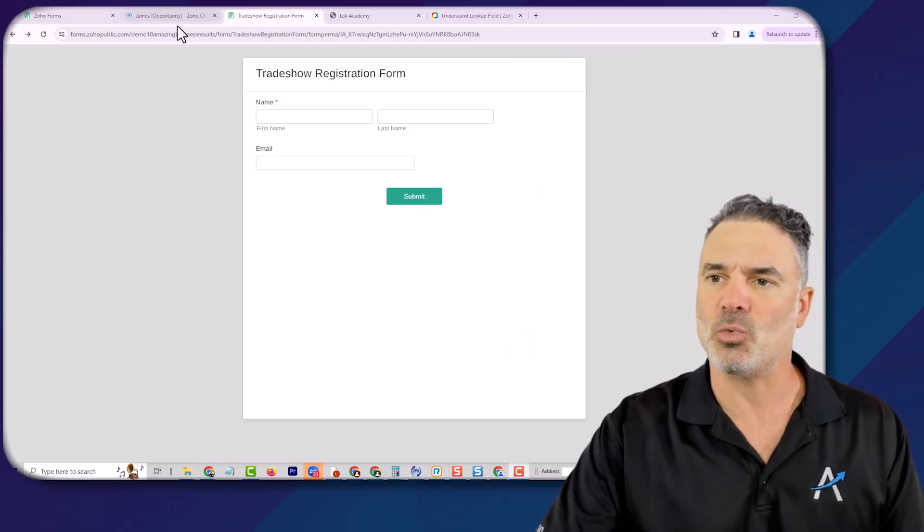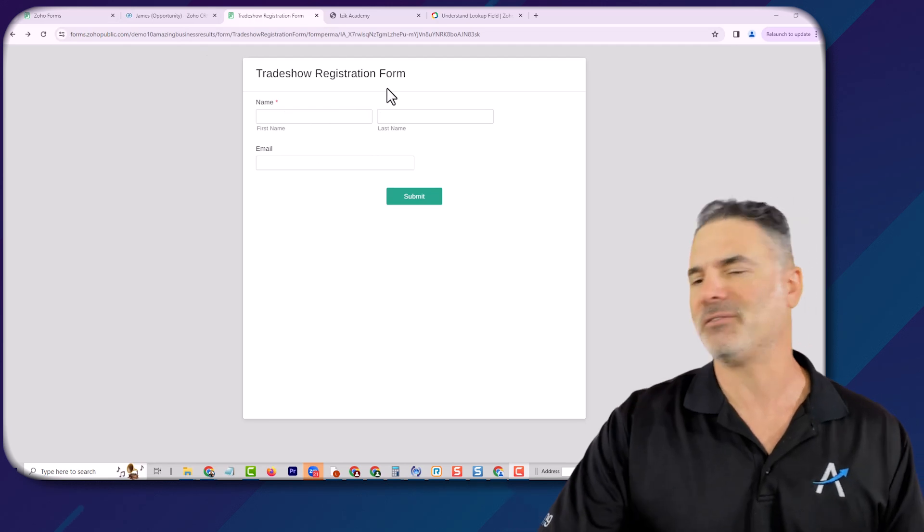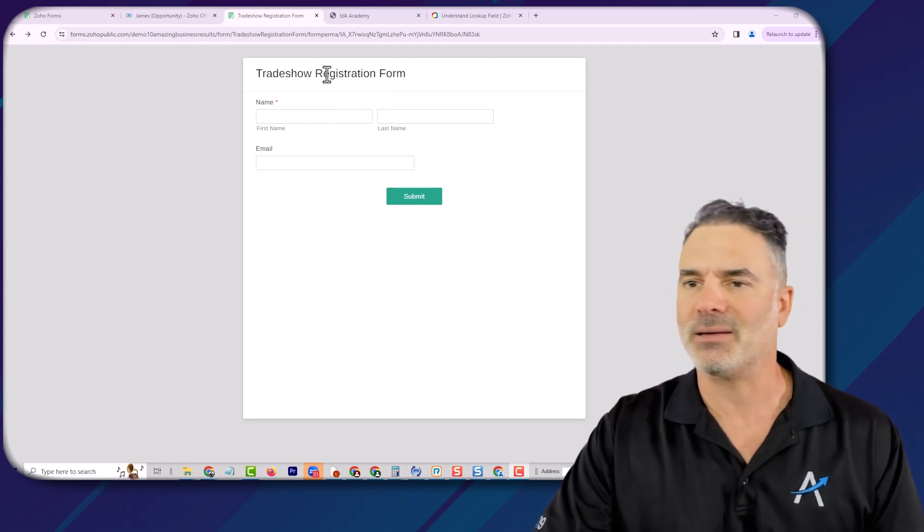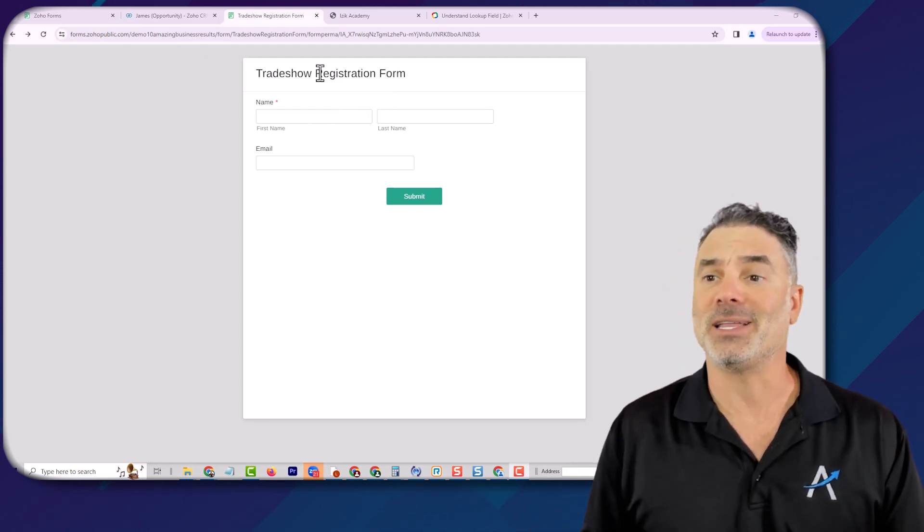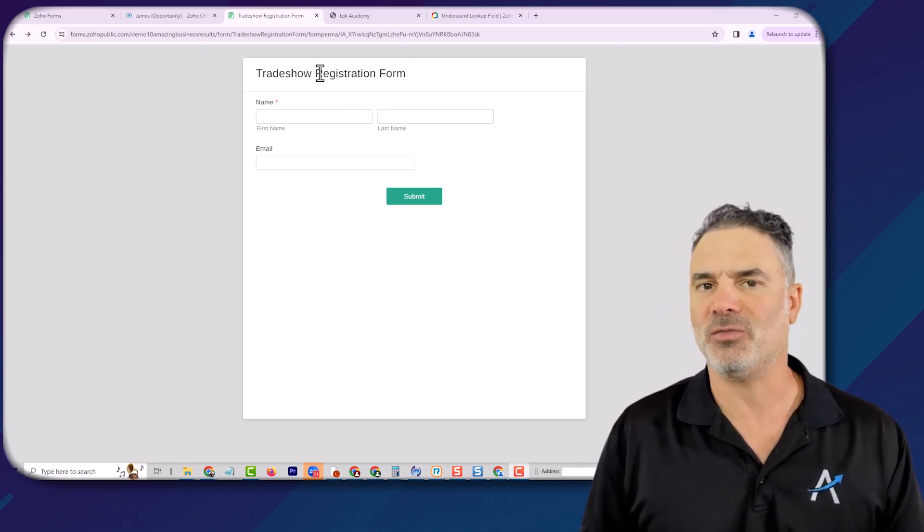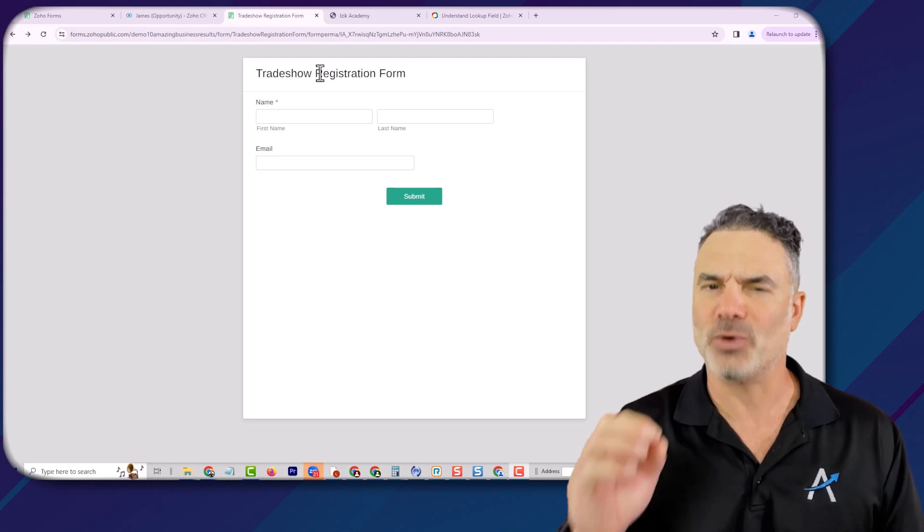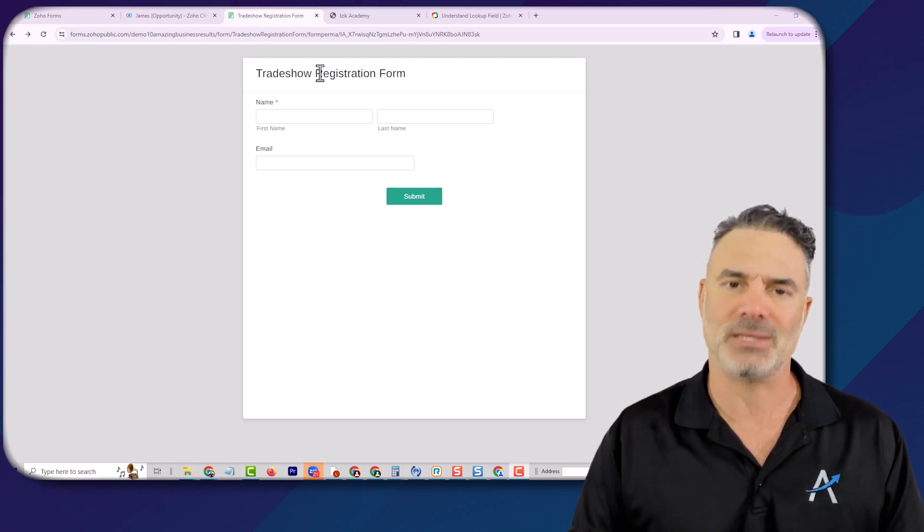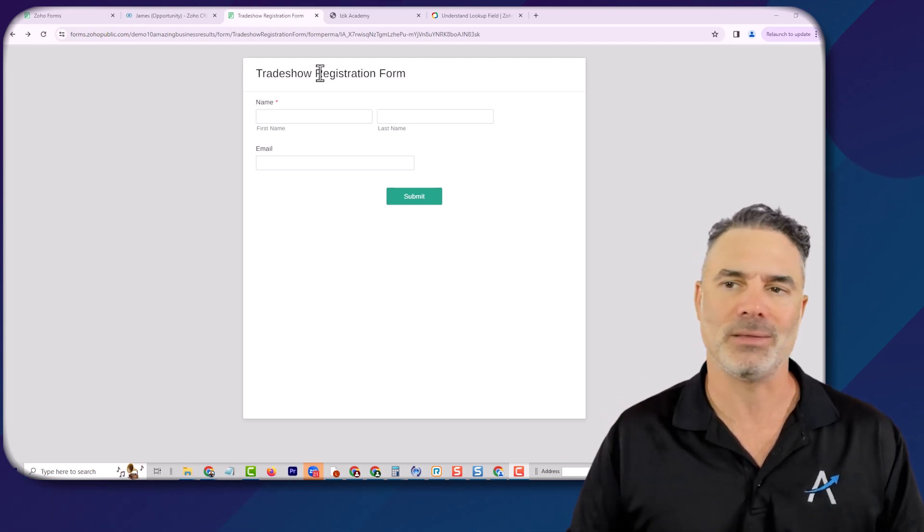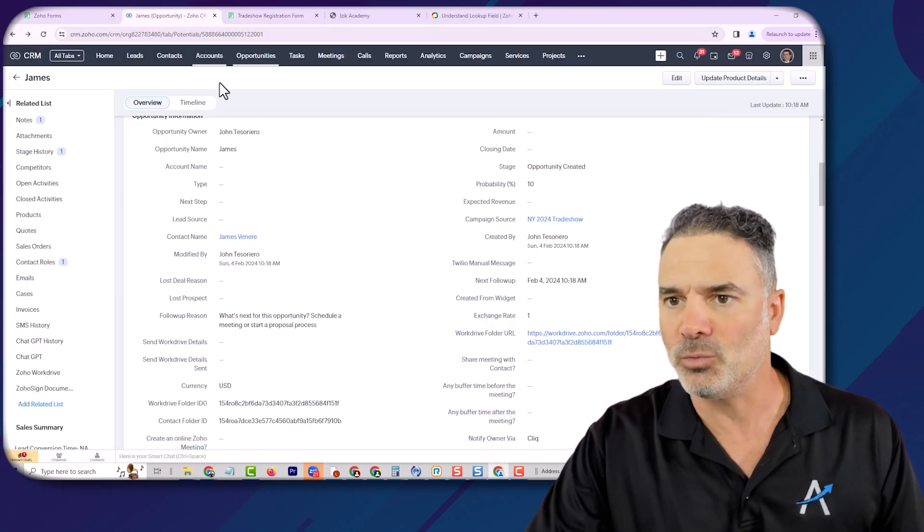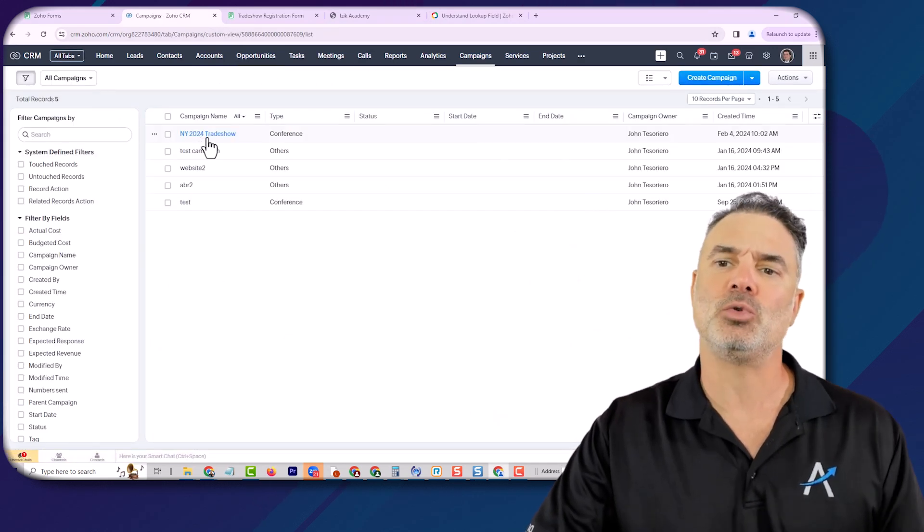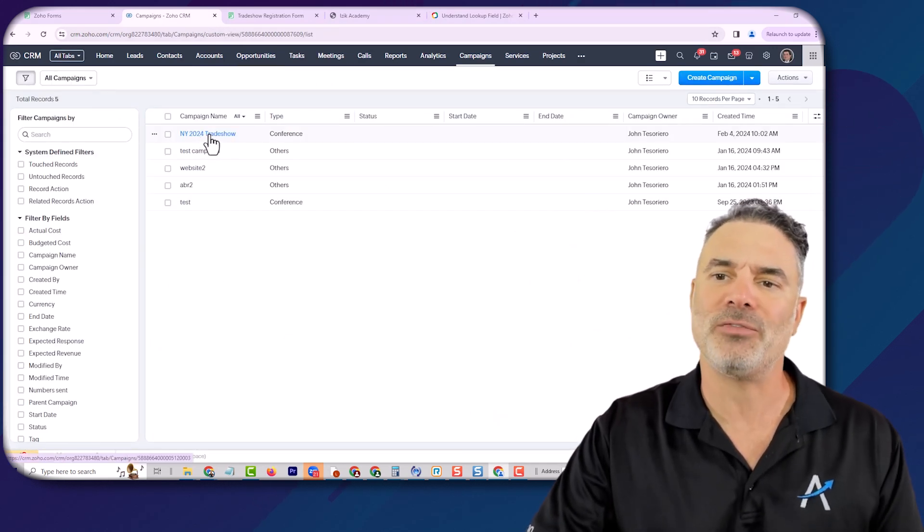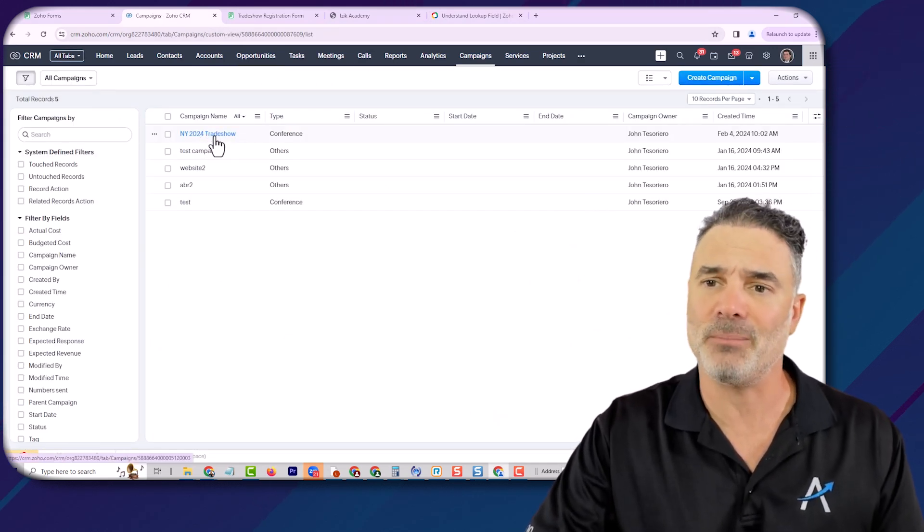In this case, whenever a form is being filled, let's say I will have here a trade show registration form, and this is for a specific campaign that I'm running right now. And the campaign will be the New York 2024 trade show. This is the campaign.